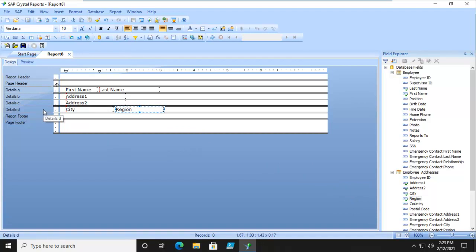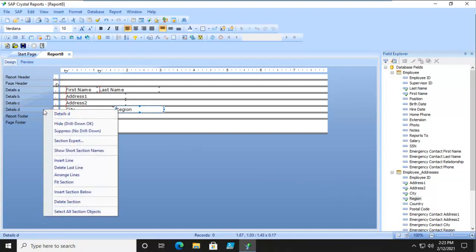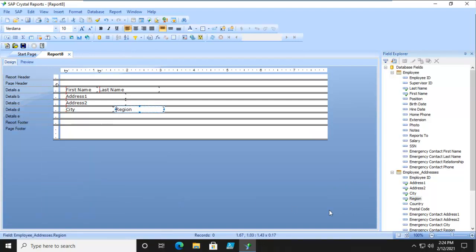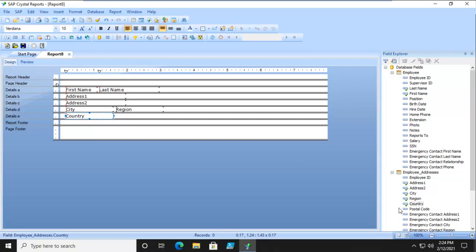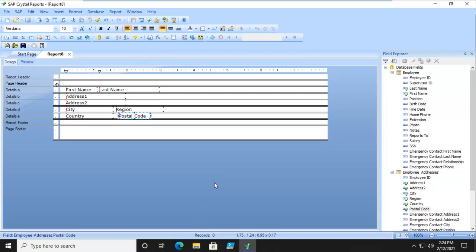I'm going to right click and insert another section. I'm going to put Country in the bottom and then Postal Code. Now let's Preview.